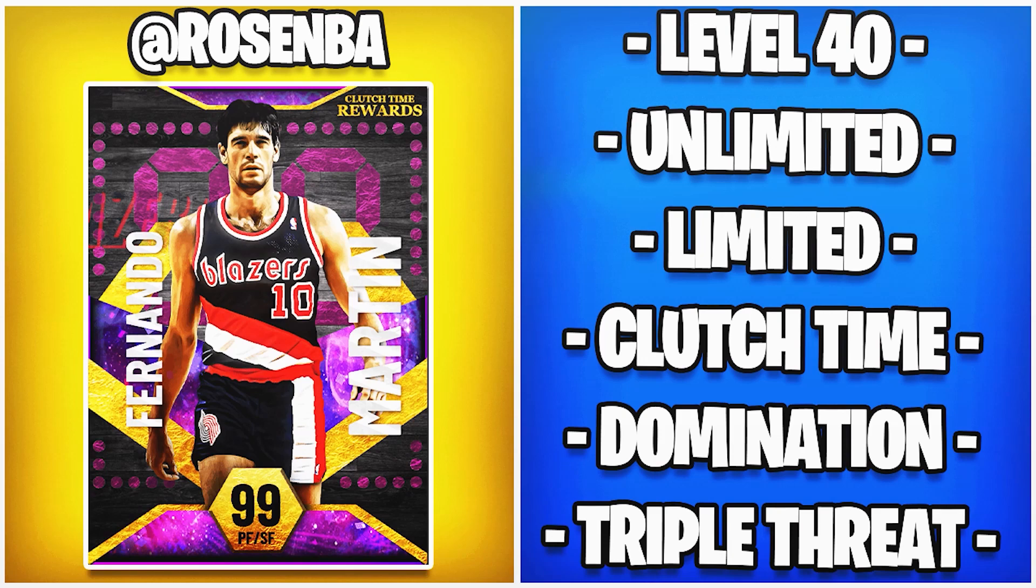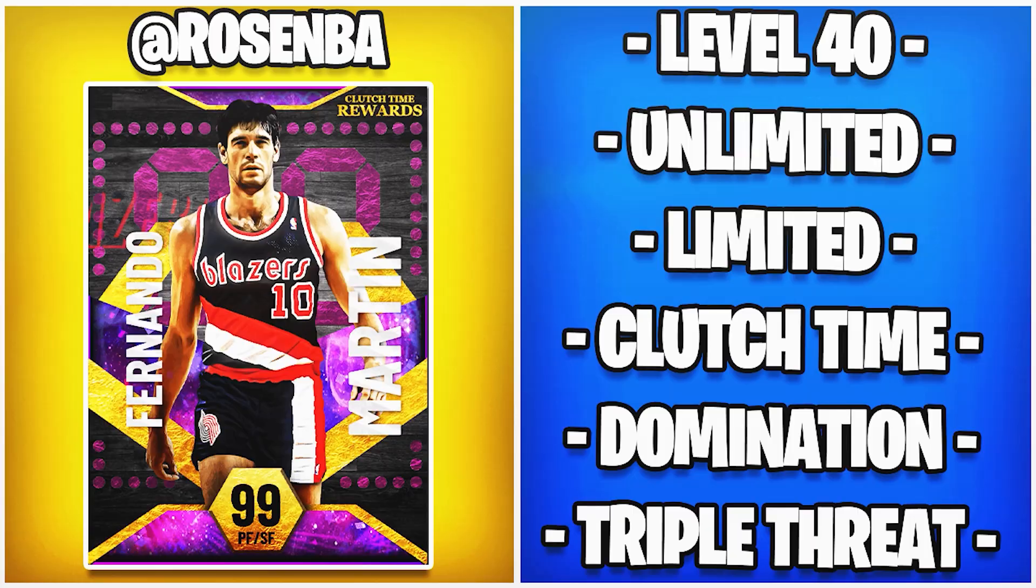If you need level 40, unlimited, limited, clutch time, domination, triple threat, or anything else on your 2K account grinded, contact RoseMBA on Twitter and let them know X sent you.